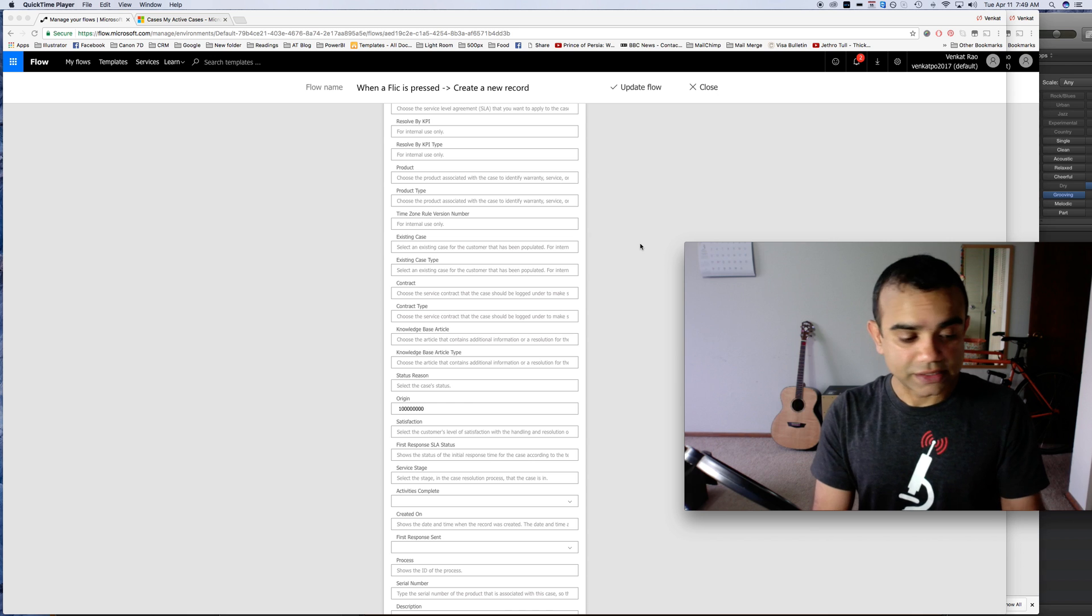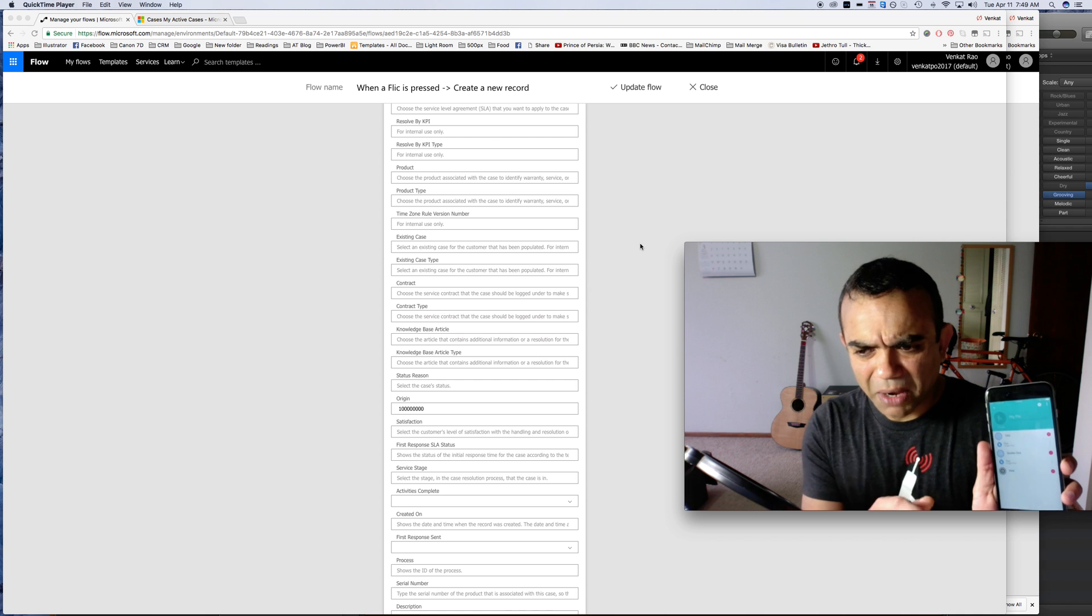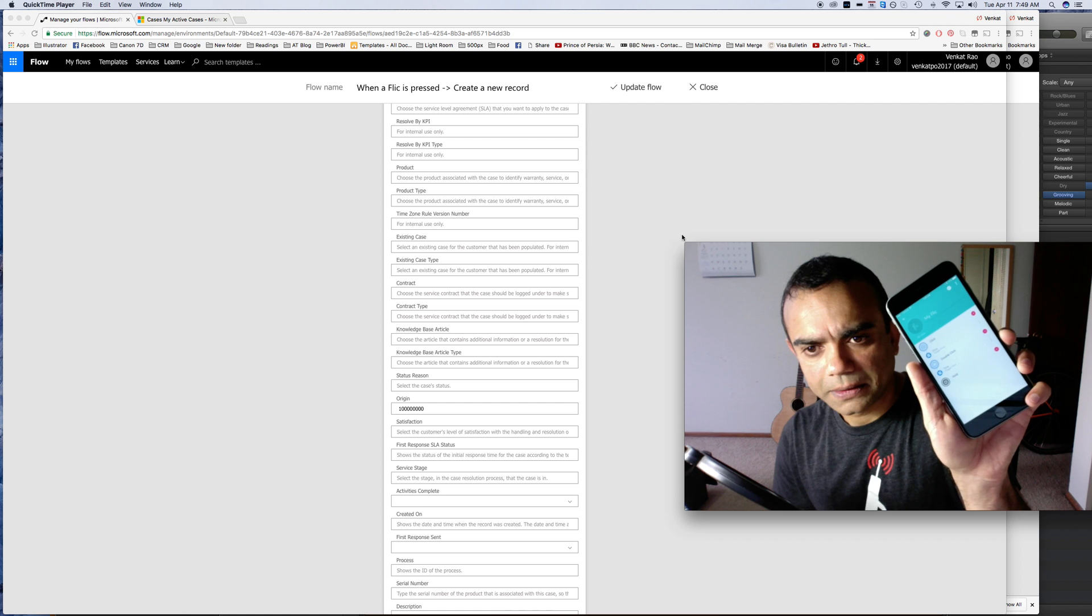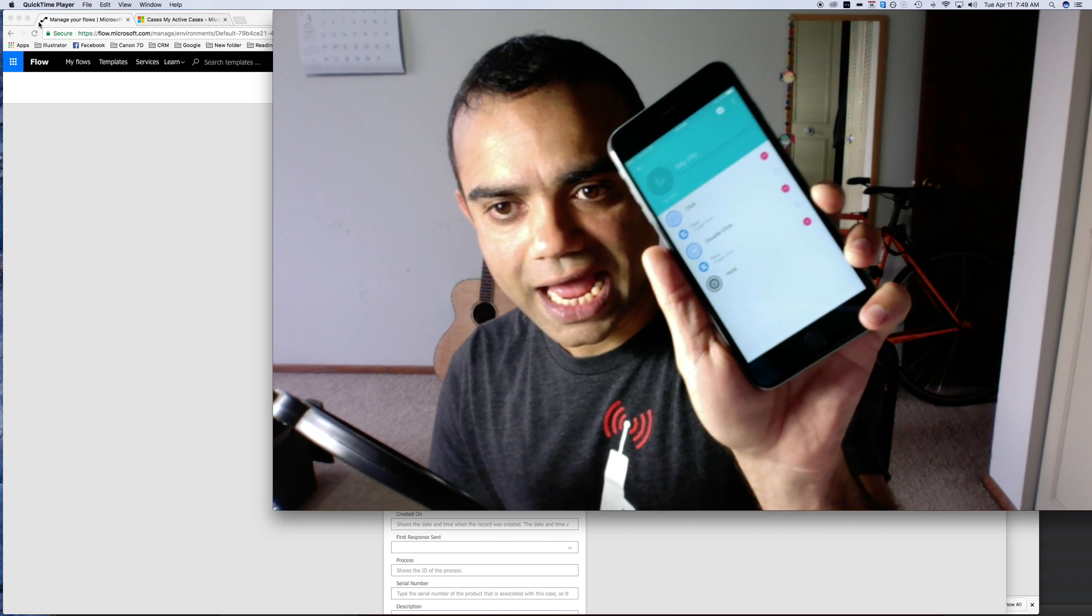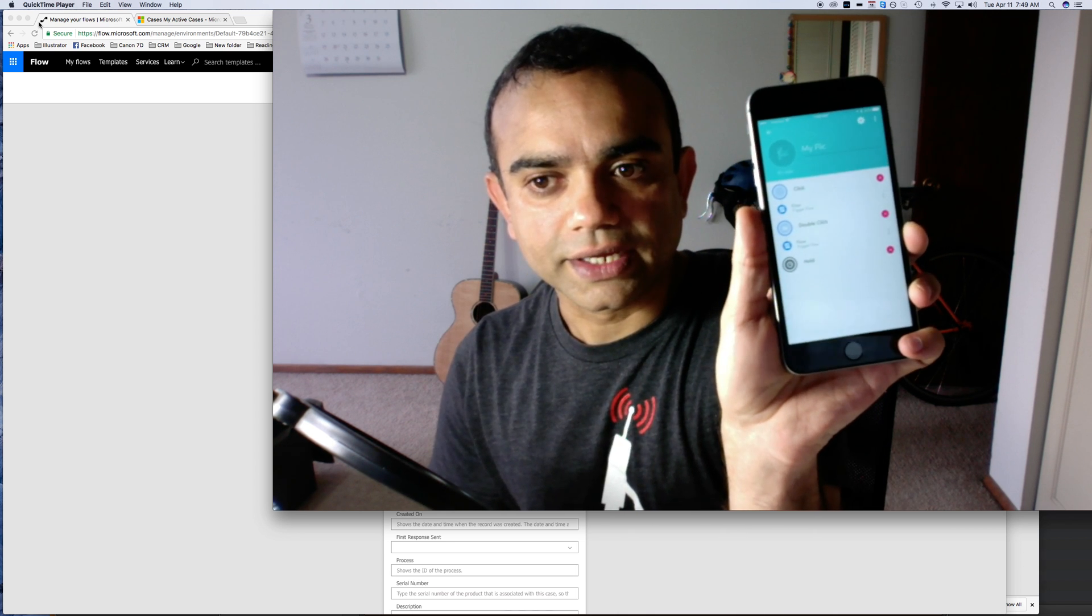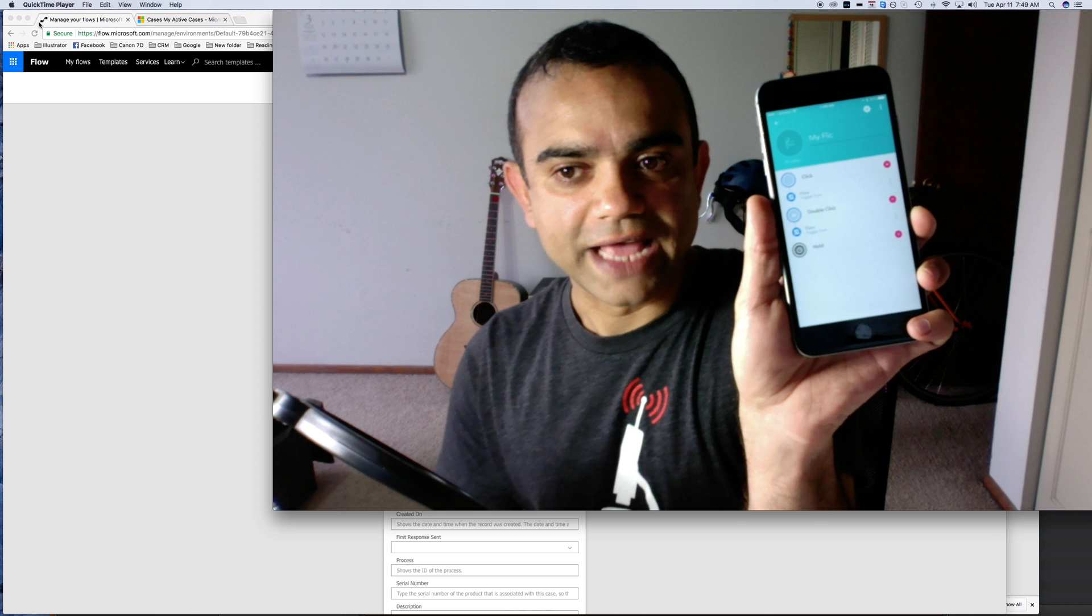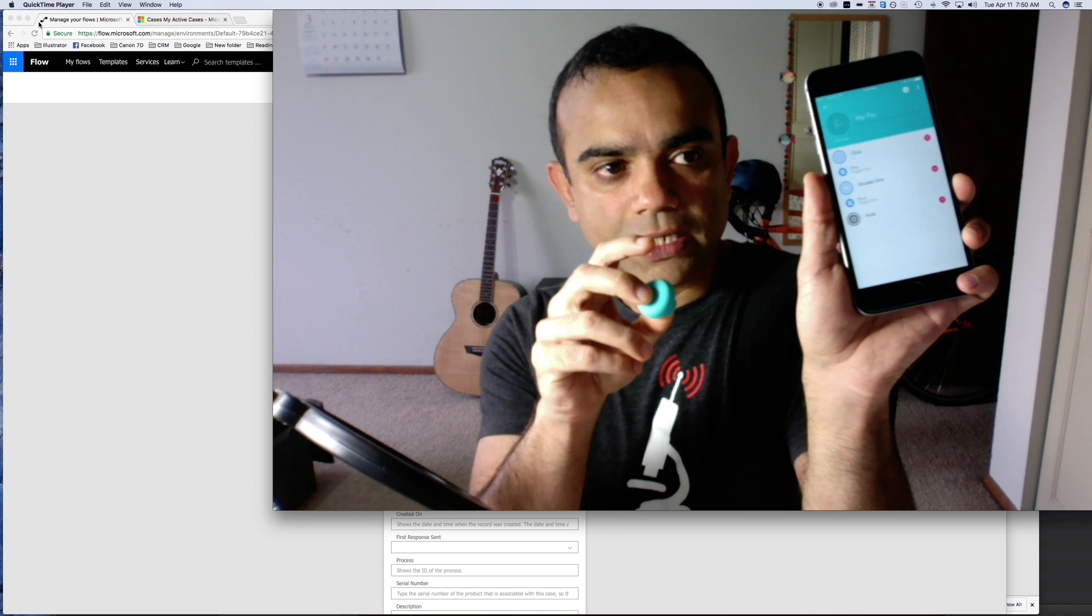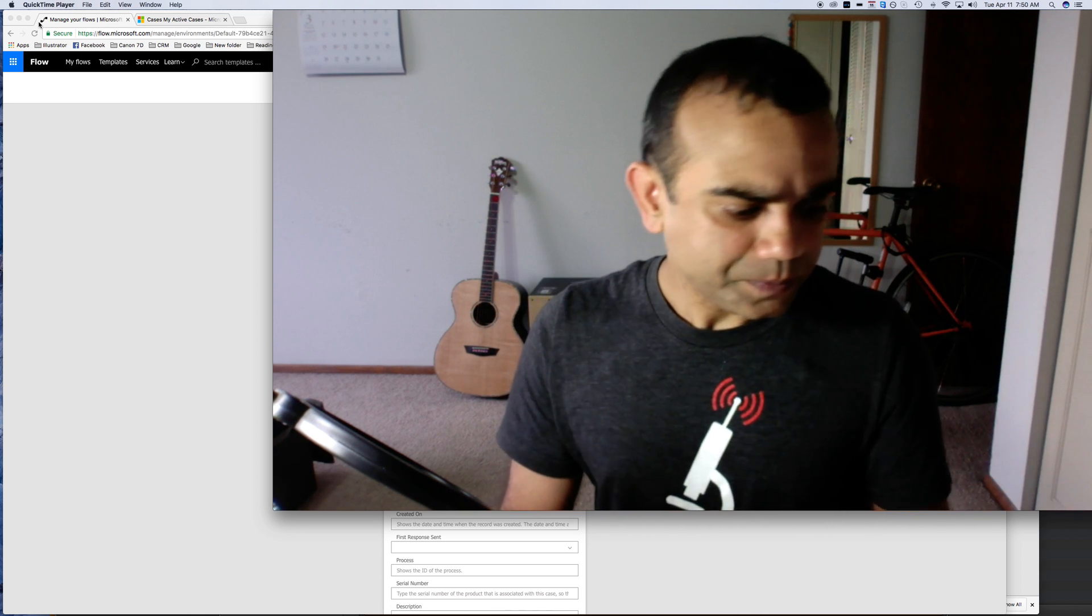The other thing that you have to do is in your phone on the flick app—I don't know how visible this would be but let's see if you can see it—basically in your flick app you have to tell it that on a click it should trigger a Microsoft flow. That's when when you press this flick button it will trigger the flow that's associated with a click, if that makes sense.